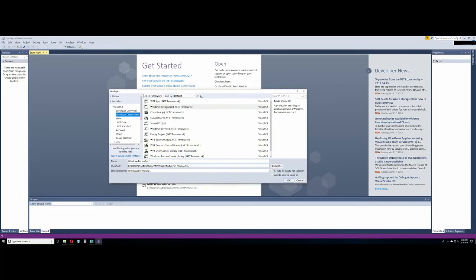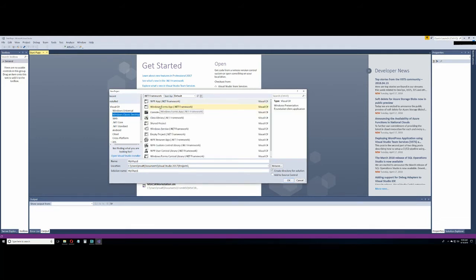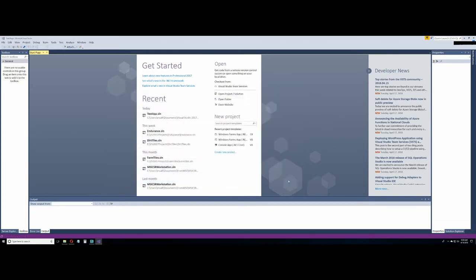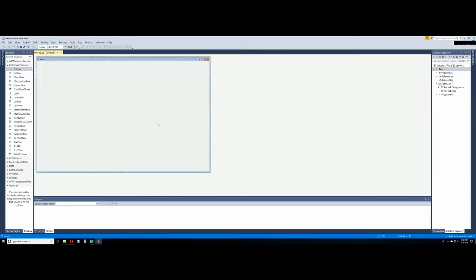Don't get too overwhelmed with it. If you just want to make a little program where you can hit a button, you want the Windows Forms option. If you want to make a web app, ASP.NET is Windows' version of a web app. We're just going to go with test one as our project name, create a directory for the solution, and put it in the default projects folder within Visual Studio.